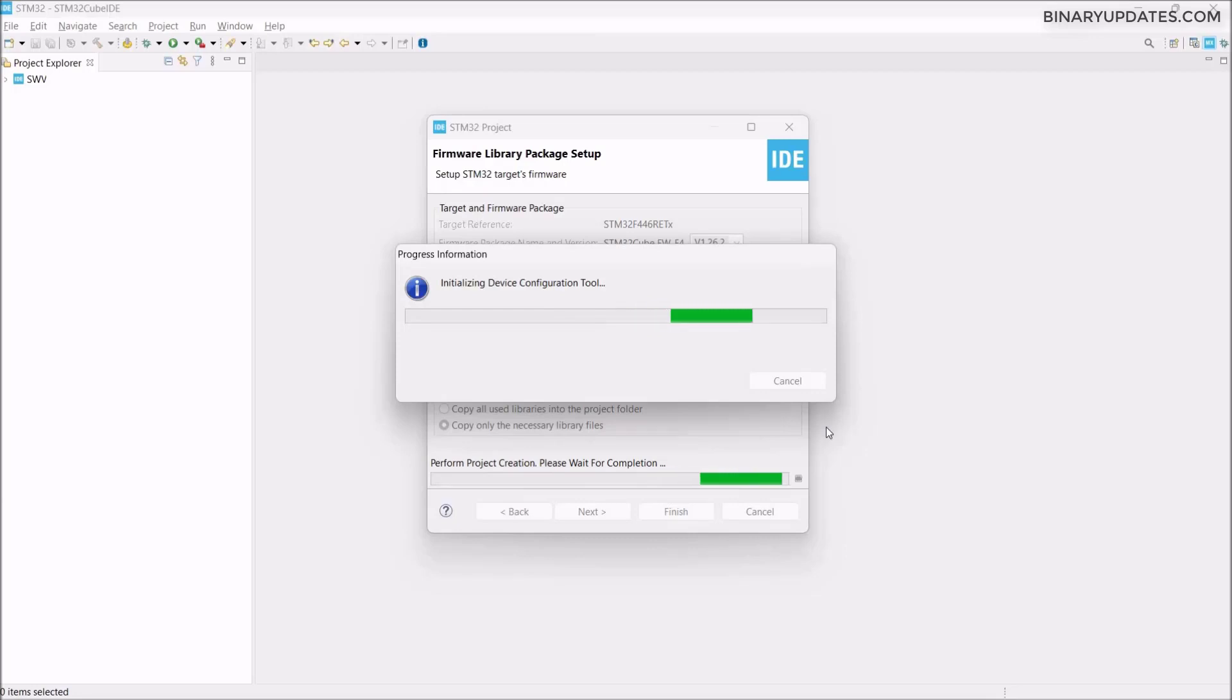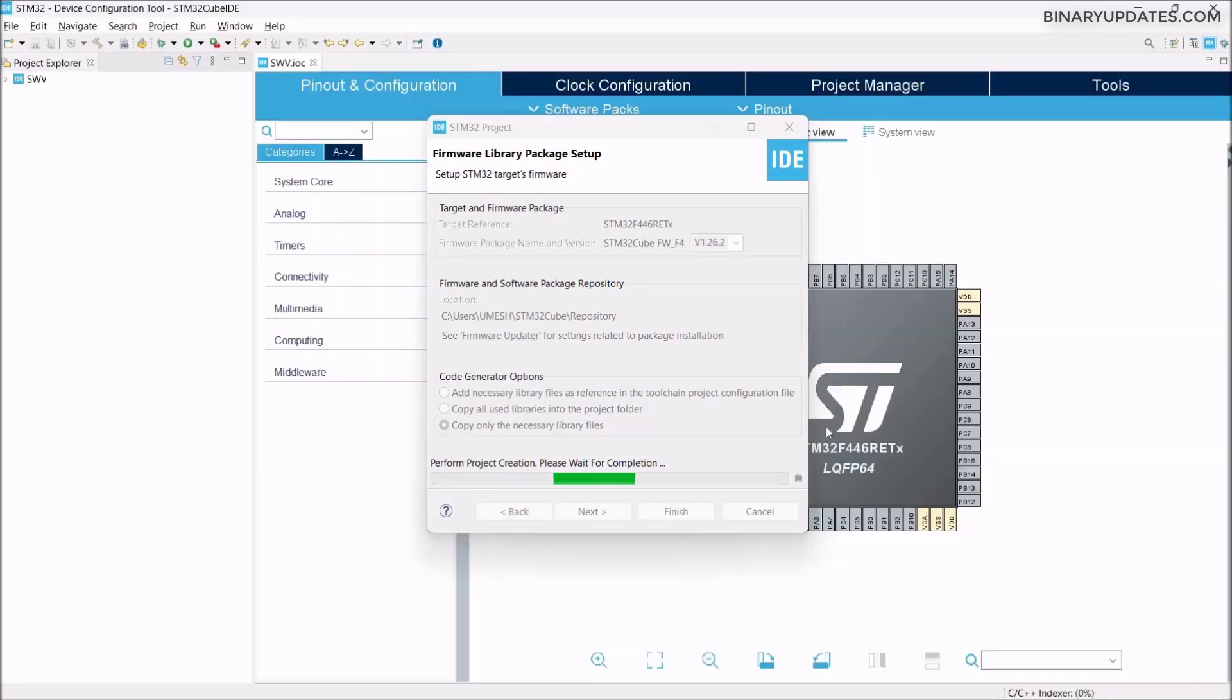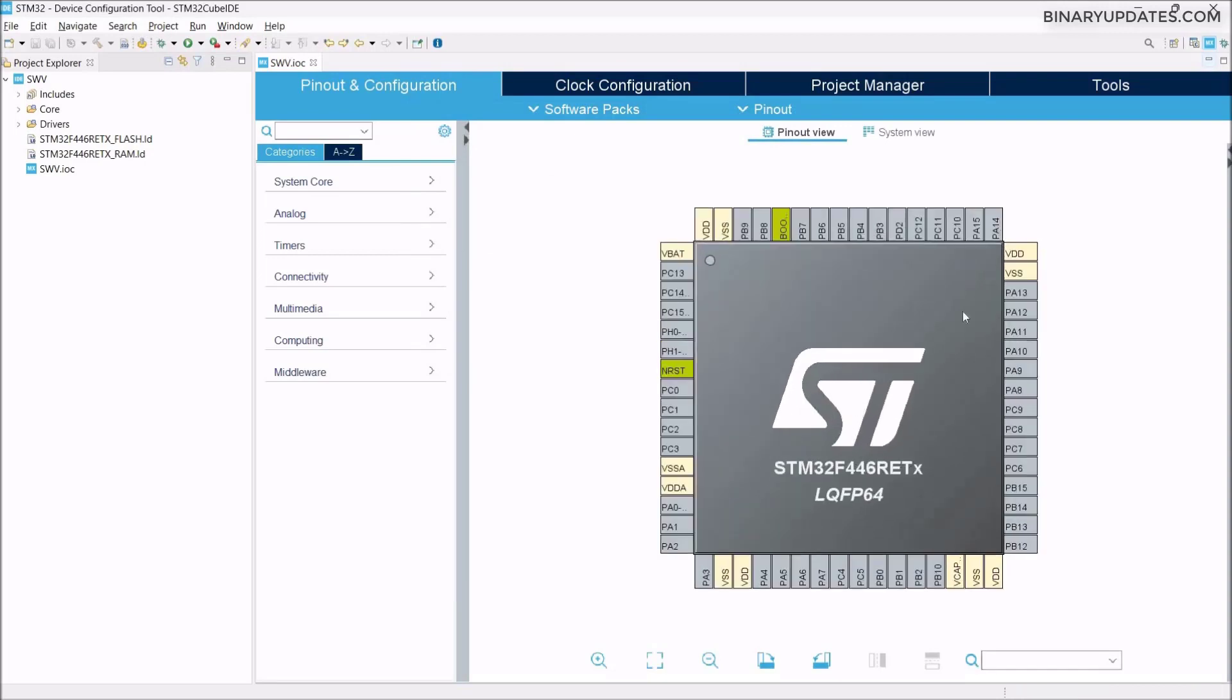When it's done, it will present us the IOC file, which is basically the project configuration, pin configuration file where we can choose and select the pins we're interested in. Here we have the STM32 microcontroller.